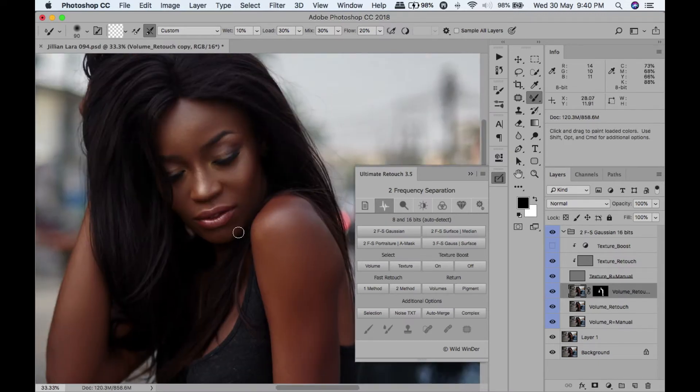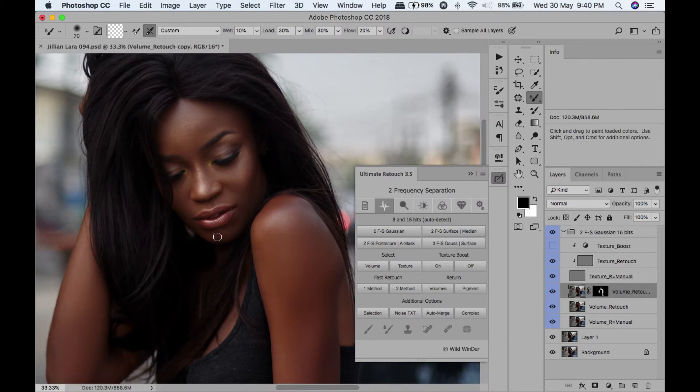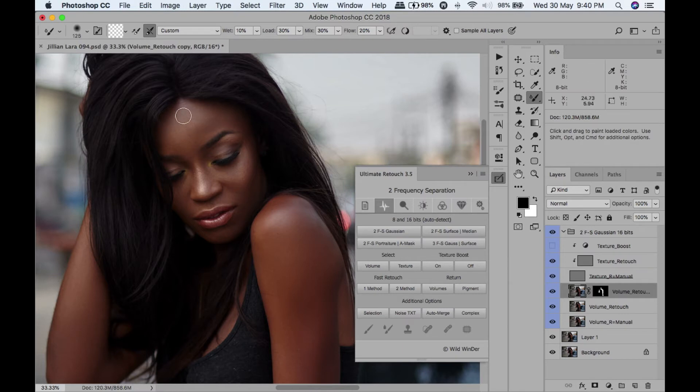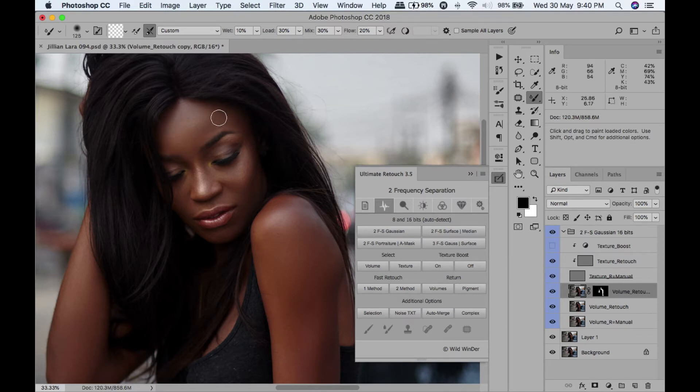I'm going to come underneath the chin and blend just a bit. Same with the forehead - just blend it a bit.